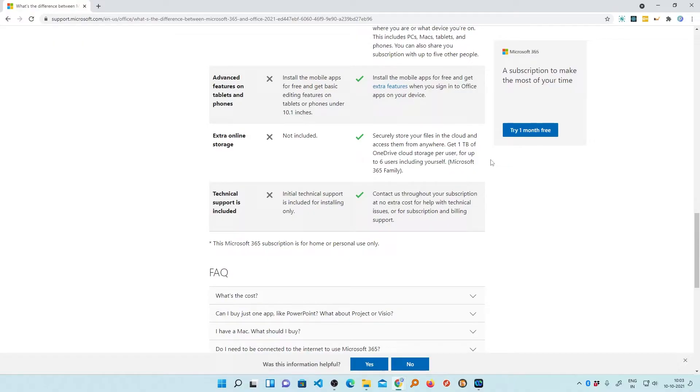Not only that, you will also receive one terabyte of online storage data in OneDrive where you can save your files and folders and documents.